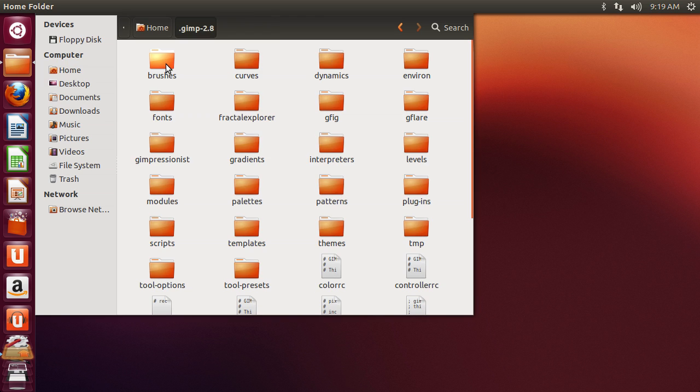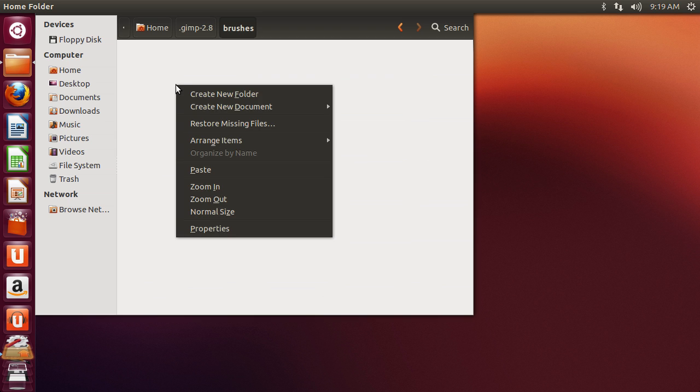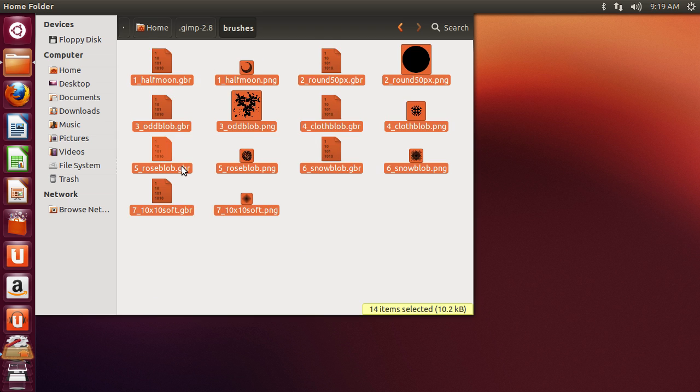Then go to the Brushes folder. Right-click and paste the previously copied brushes into the folder.